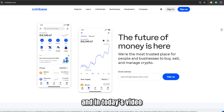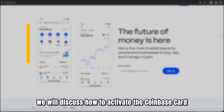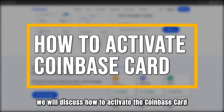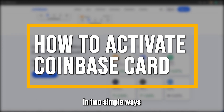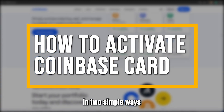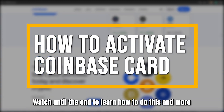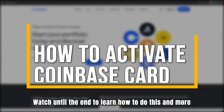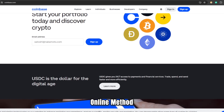In today's video, we'll discuss how to activate the Coinbase card in two simple ways. Watch until the end to learn how to do this and more.